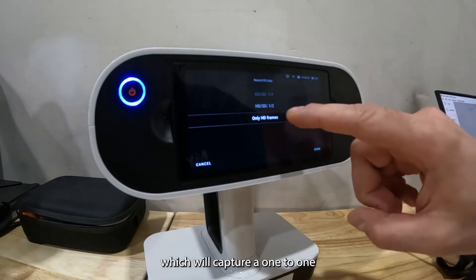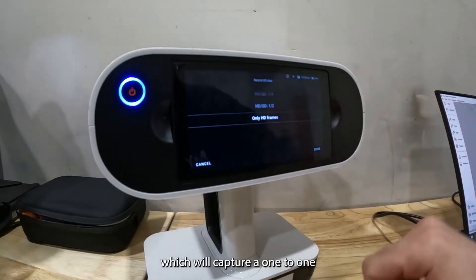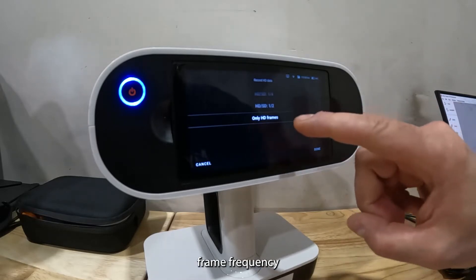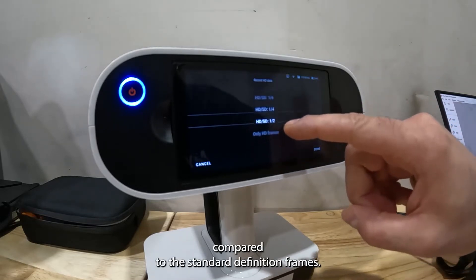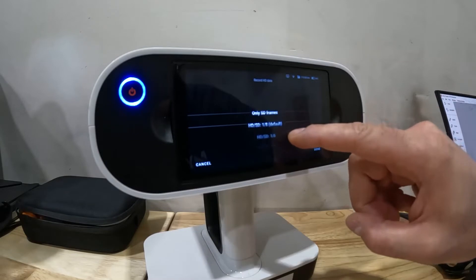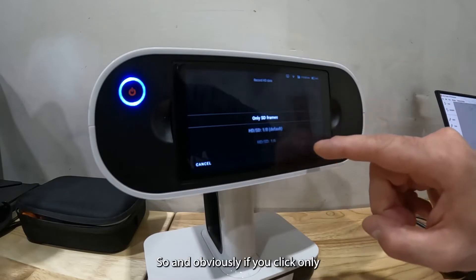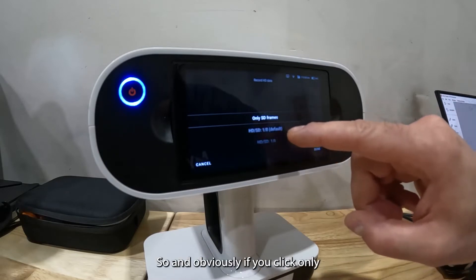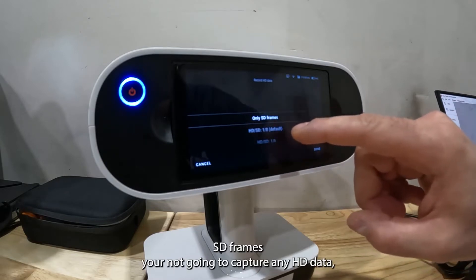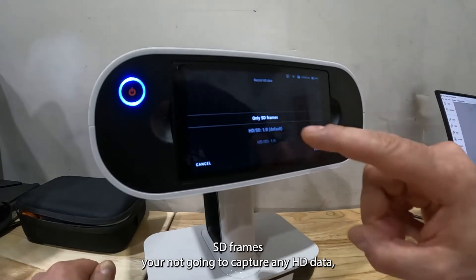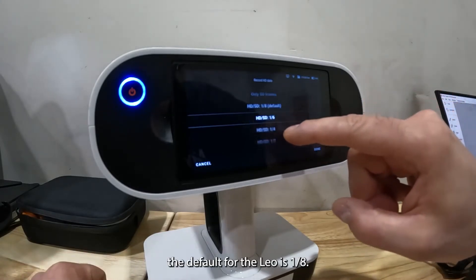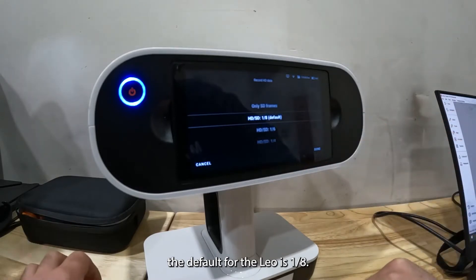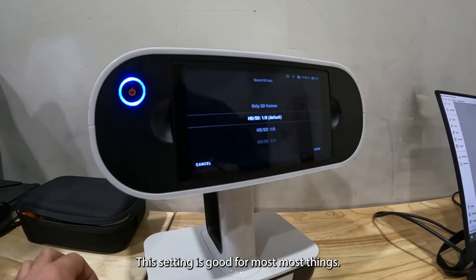Obviously if you click only SD frames you're not gonna capture any HD data. The default for the Leo is 1/80. This setting is good for most things.